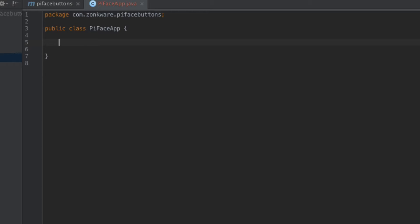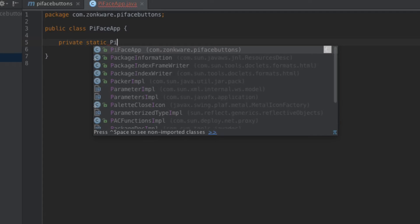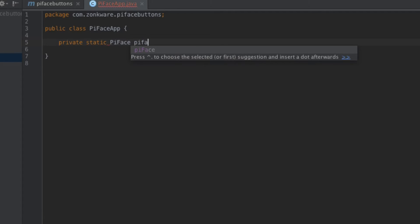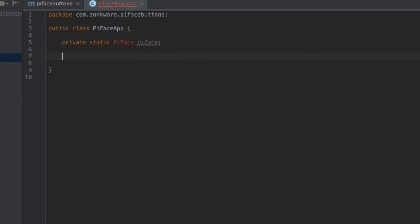The first thing that I want to do is I want to get a handle on the PyFace library framework itself. So since we're going to be writing a Java application that's just a single class, I do need to make sure that I make this a static member of my class. It's going to be of the type PyFace. We'll call it PyFace just to keep it simple.